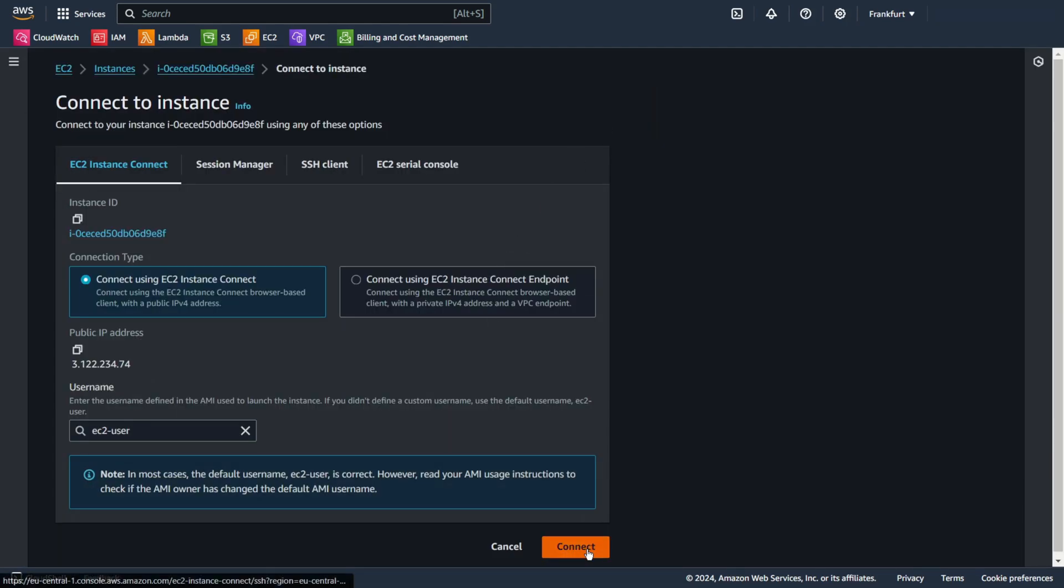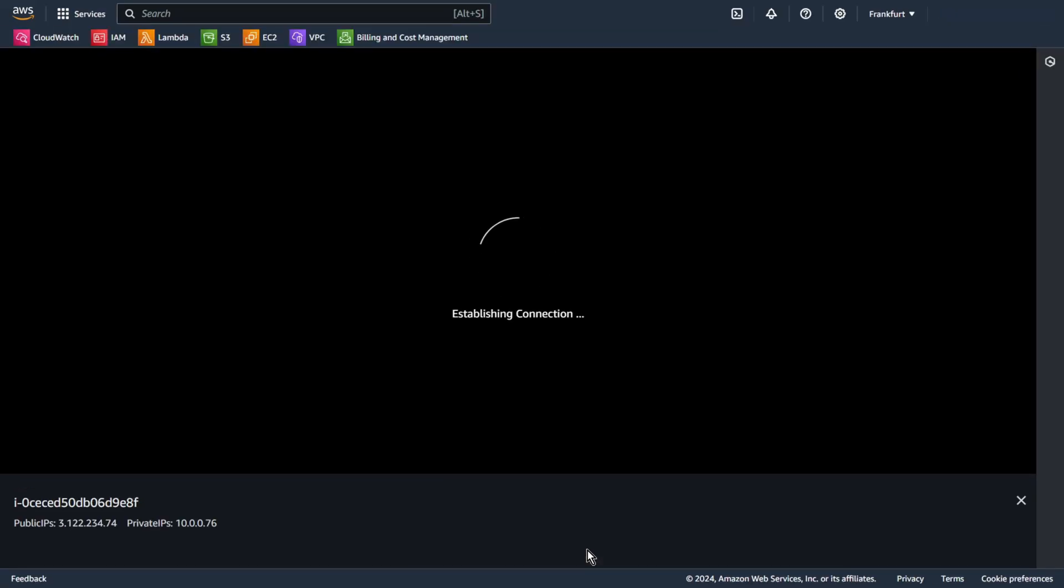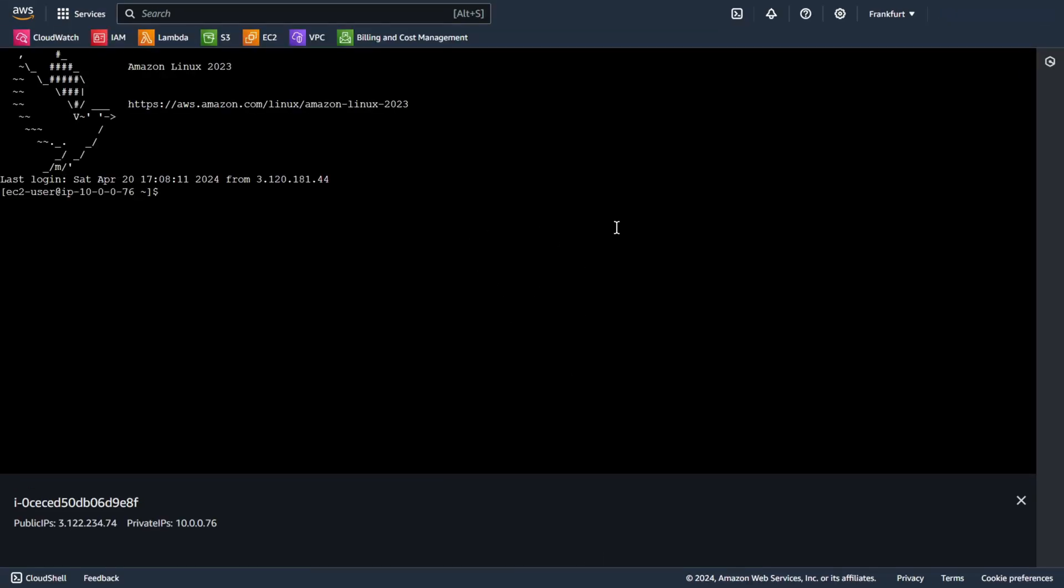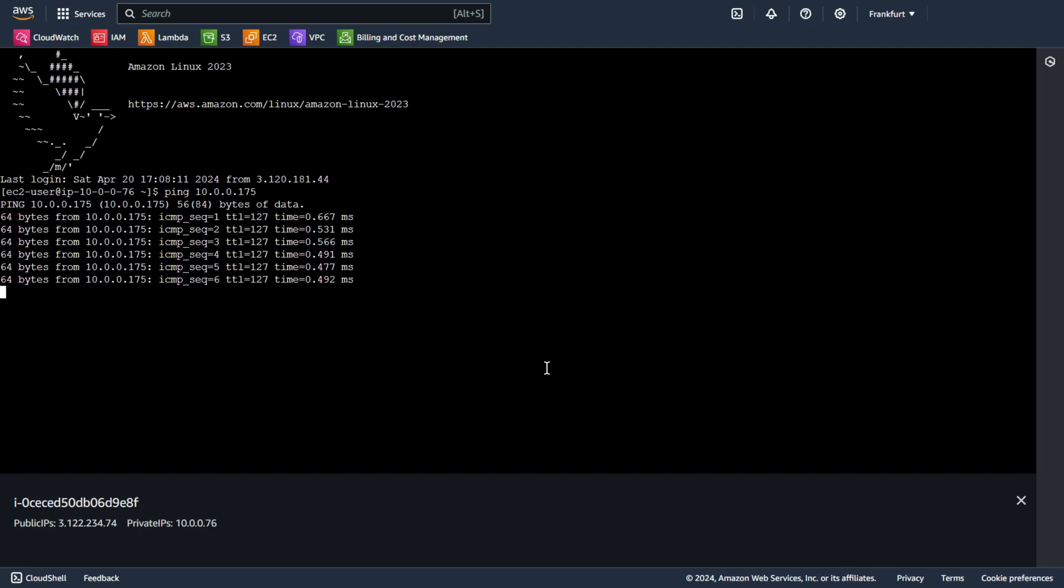Now we can use for example ping. Everything works.